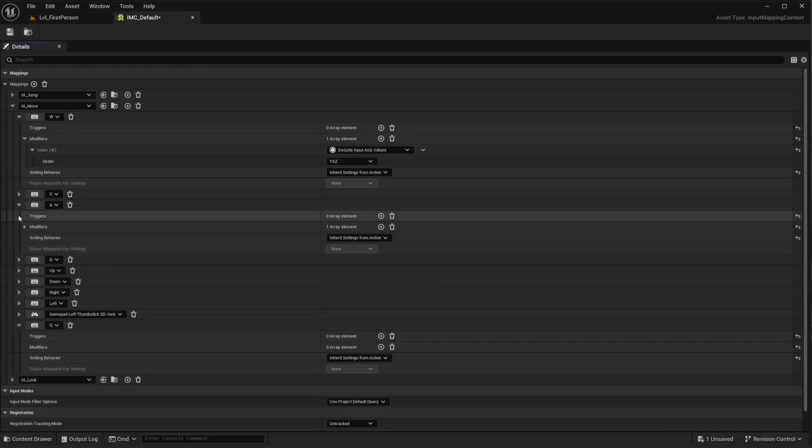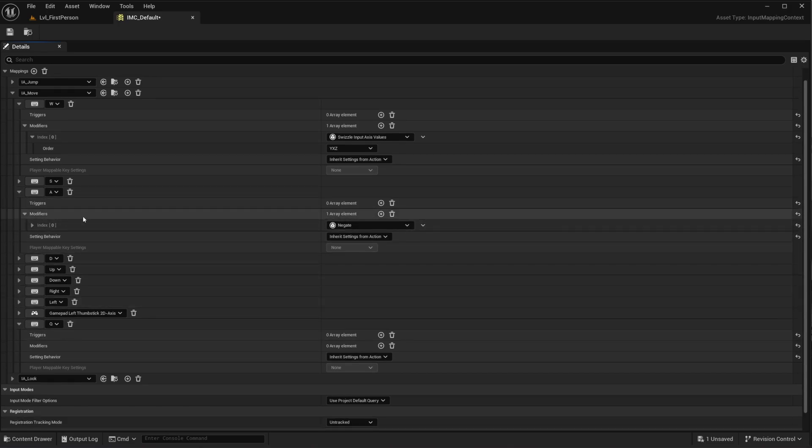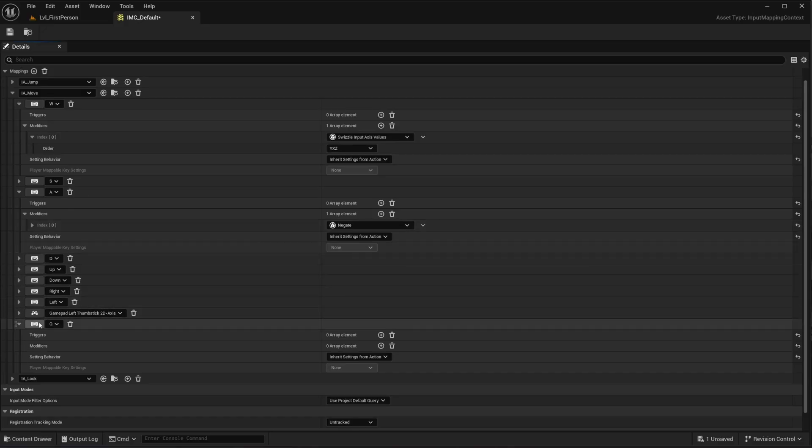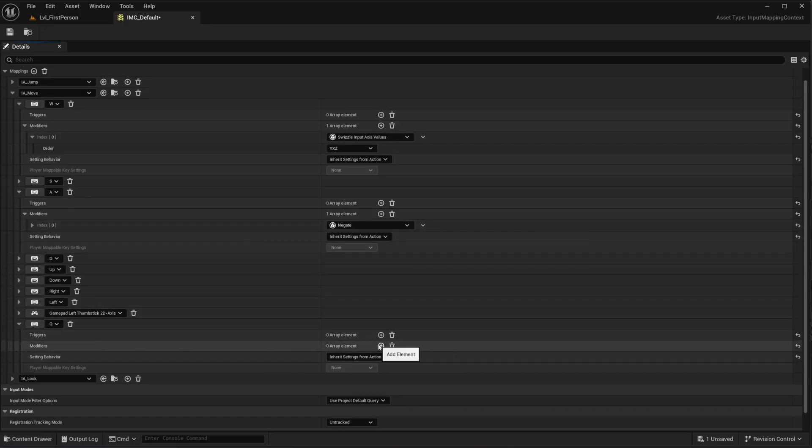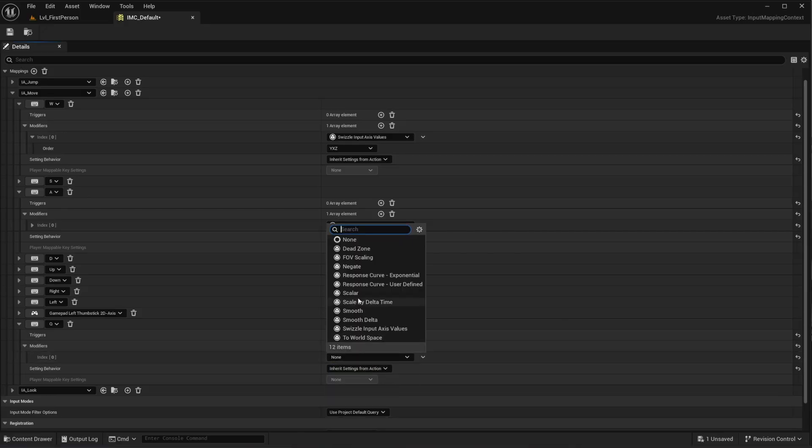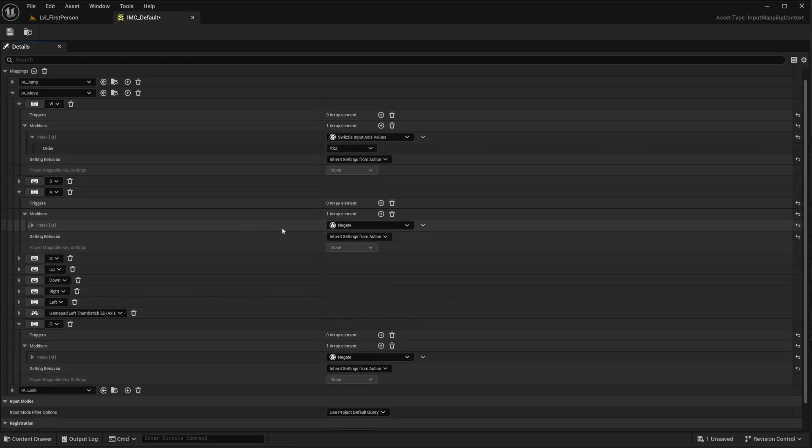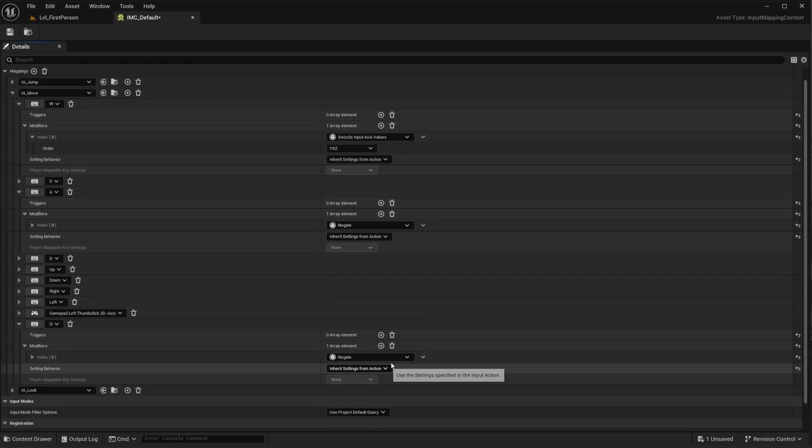Now open up A and also the modifiers. And now you copy here on Q what is on A. So you can see here modifiers. Underneath it, it is negate. So here also on Q, let's add a modifier by clicking on this plus button. Look for negate or type it in. We have to copy things like they were here. So negate and then inherit settings. Okay. Now this is set up.